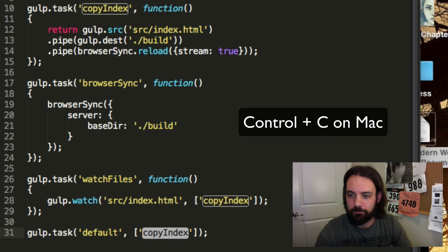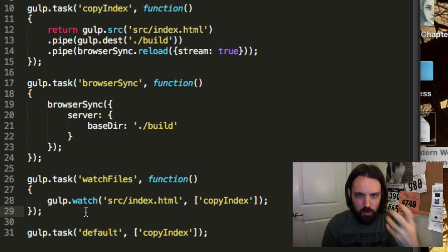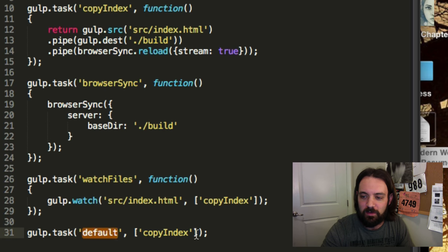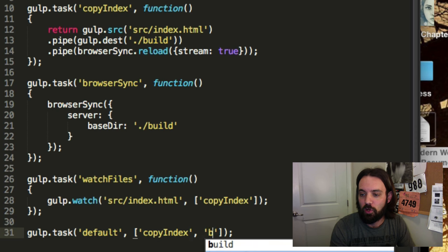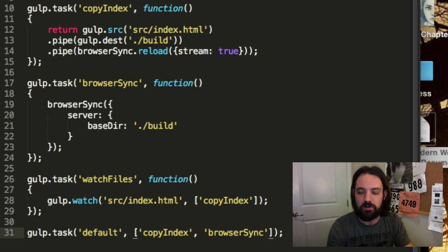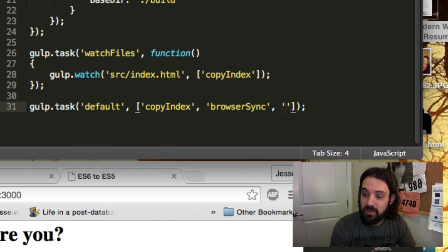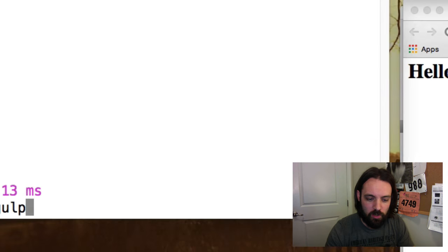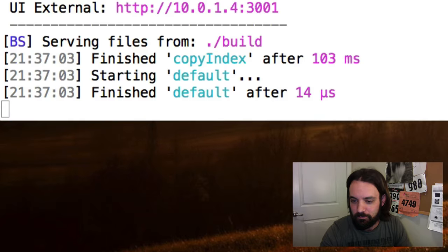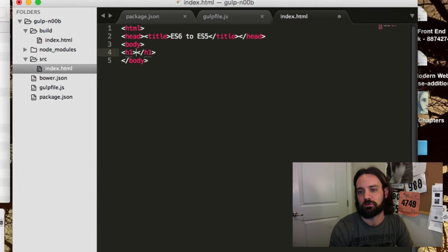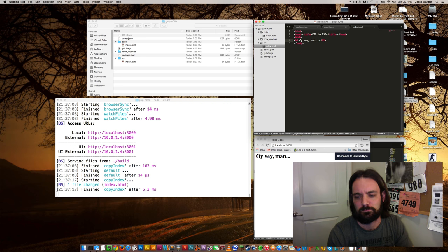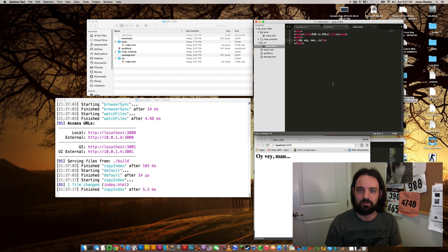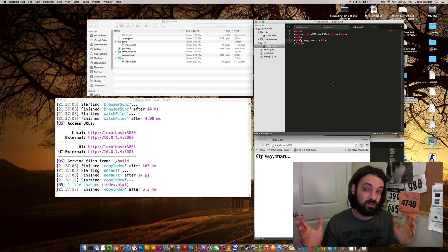Let's stop our web server and put both of these tasks together. We want to launch our server, and while it's running, also watch those files so they run in parallel. We're going to change our default task to: copy the latest index, call browser-sync to start a web server, and then watch the files. Run the new gulp — just gulp — and it's going to run everything. Go to our index.html and change it to 'oy vey man,' and as you can see it updates. Now we can spend the rest of our day editing our index.html, JavaScript, and CSS, and it'll constantly change in the browser without us having to do anything.